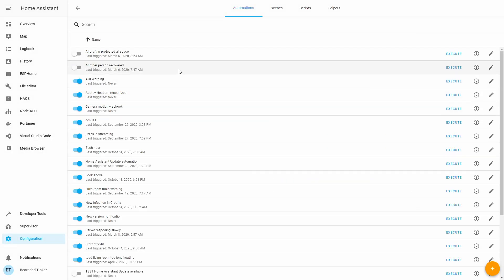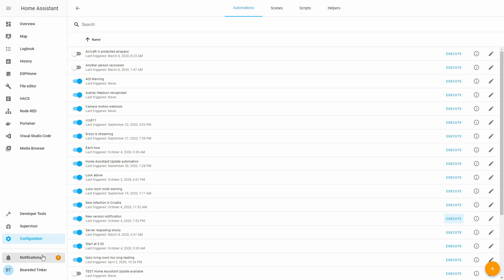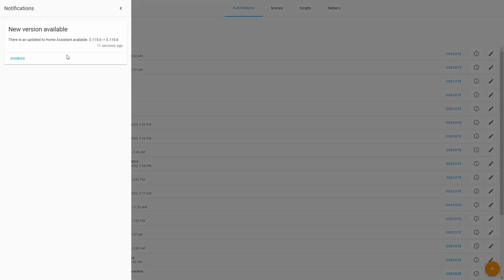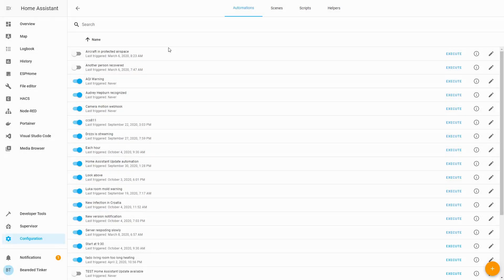We are running the latest version so we cannot test this normally, but let's go to automations and execute it manually. It says this has been executed just now. Let's look at notifications to see what notifications you will receive in the future.